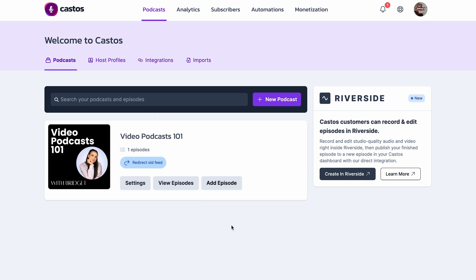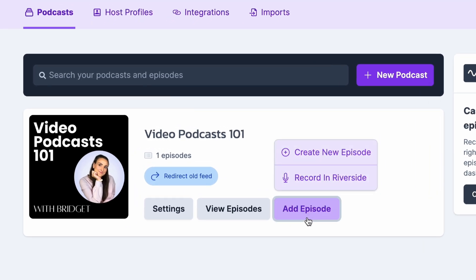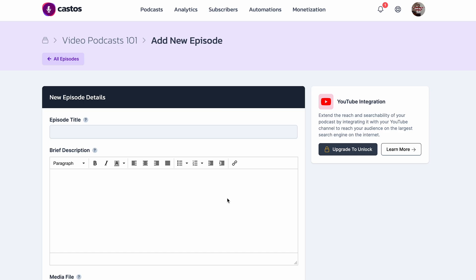Once your podcast has been added, you can add your own episode manually right here. We'll go over filling out these episode details in a second.